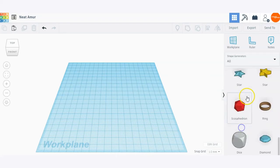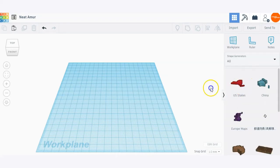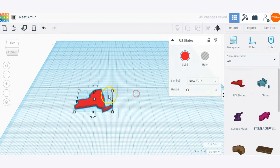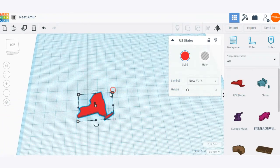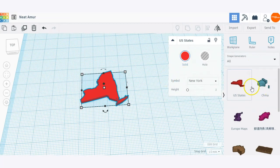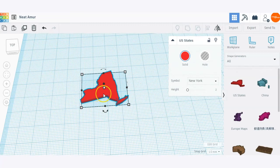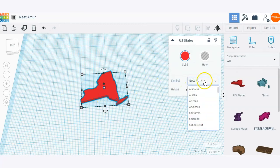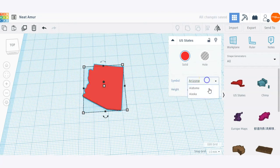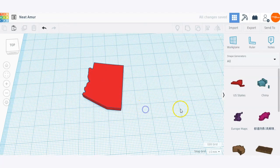There are some different generators you can use. Here's an example: US states. These are custom codes that members of the Tinkercad community have built out. When I drag and drop that US states shape onto the work plane, it has a unique option field where you can select a state from a list — a lot of cool options there.